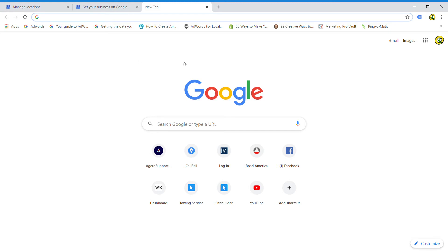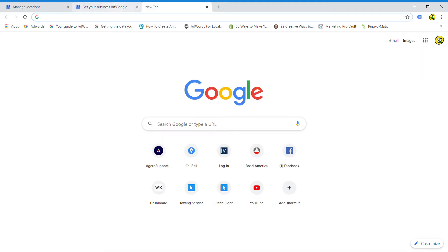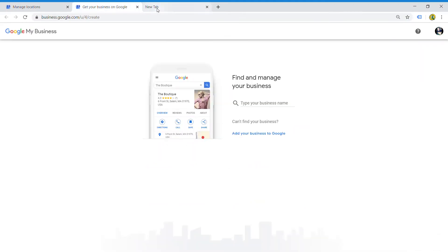Hello everybody, my name is Julio. I just wanted to make a quick video to show you guys how to create your Google My Business page. The first thing you'll want to do is go to business.google.com.